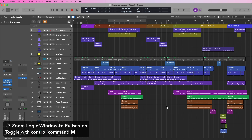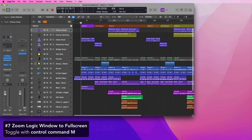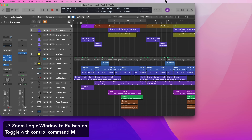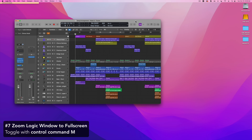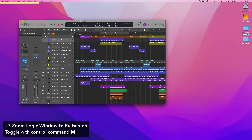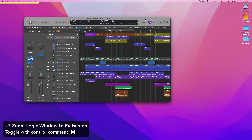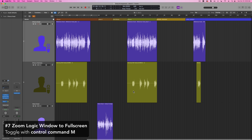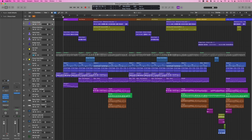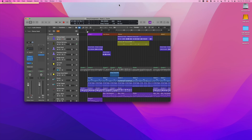This next one allows you to zoom the actual Logic app window. I'm going to go full screen to demonstrate. If you select your Logic Pro window and want to zoom it to fit the entire screen, you can press Control Command M, and that will zoom Logic's window to fit the entire screen. Press it again to bring it back to its original size.